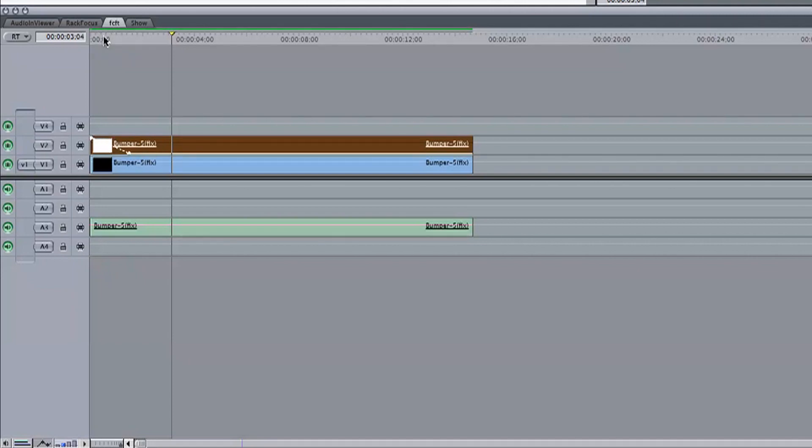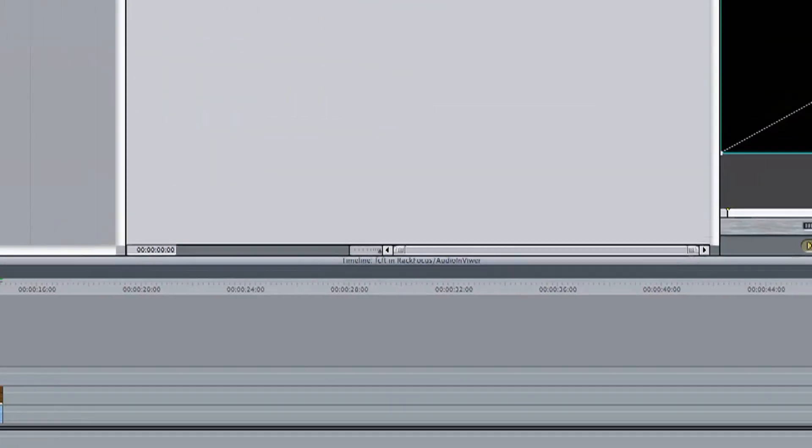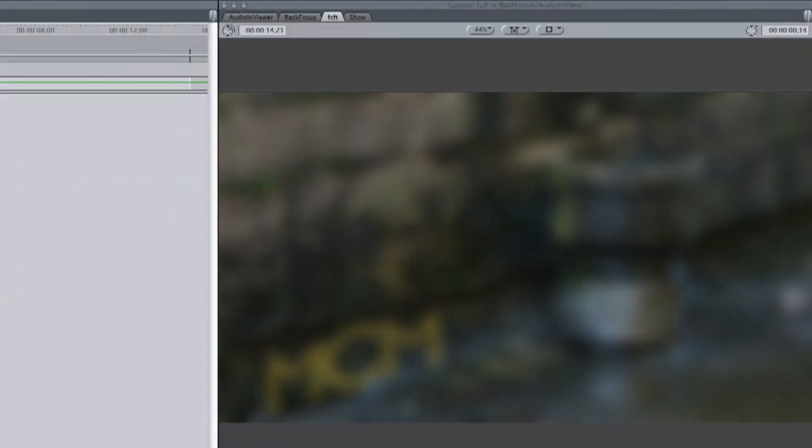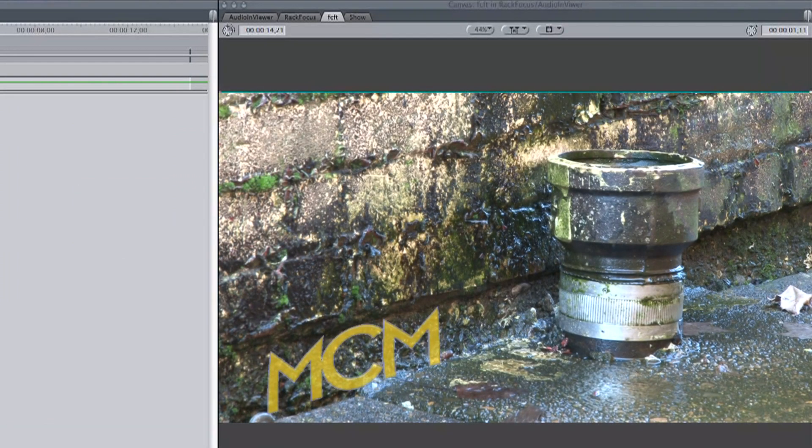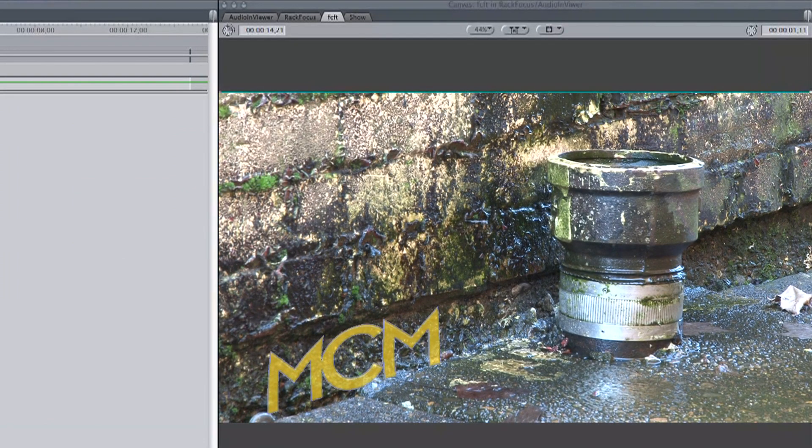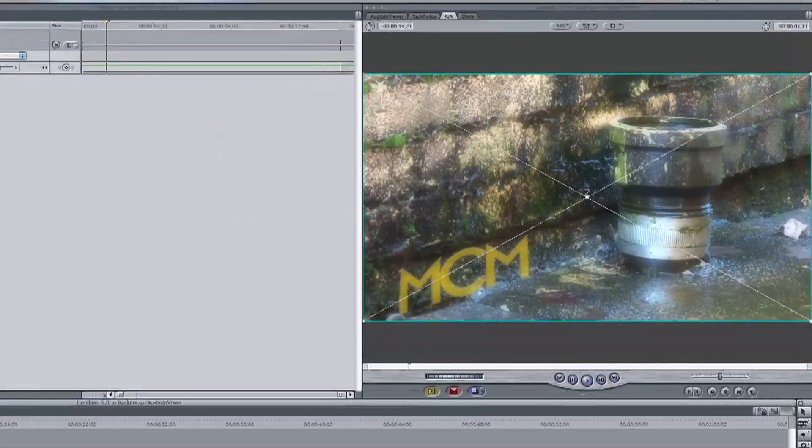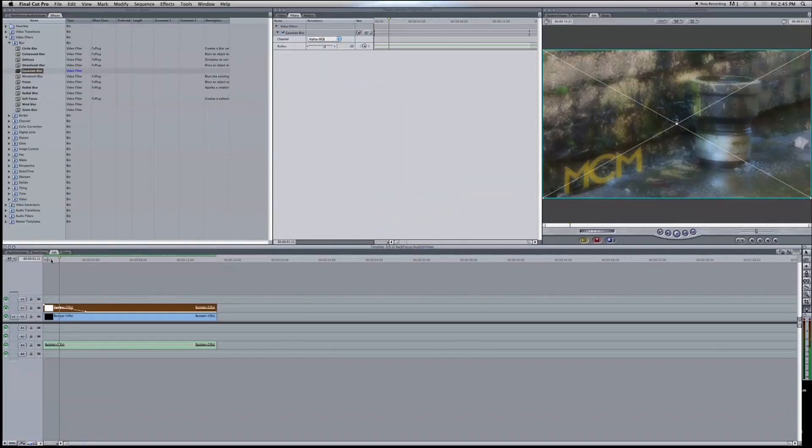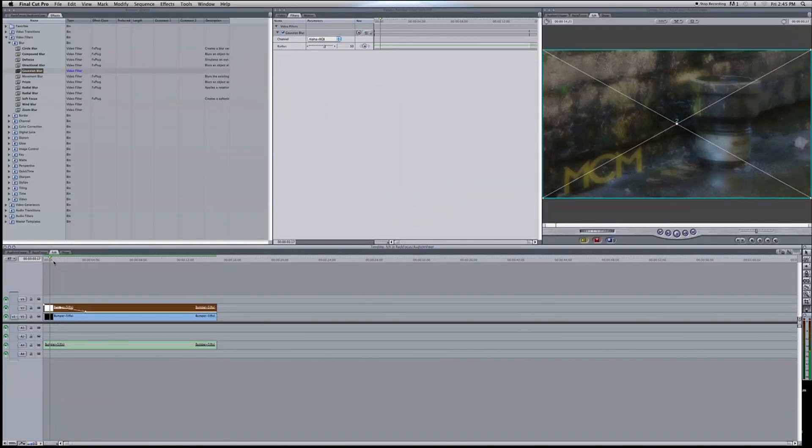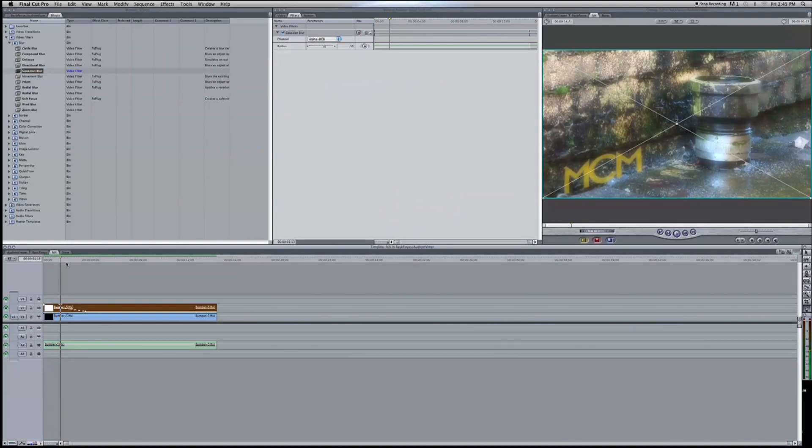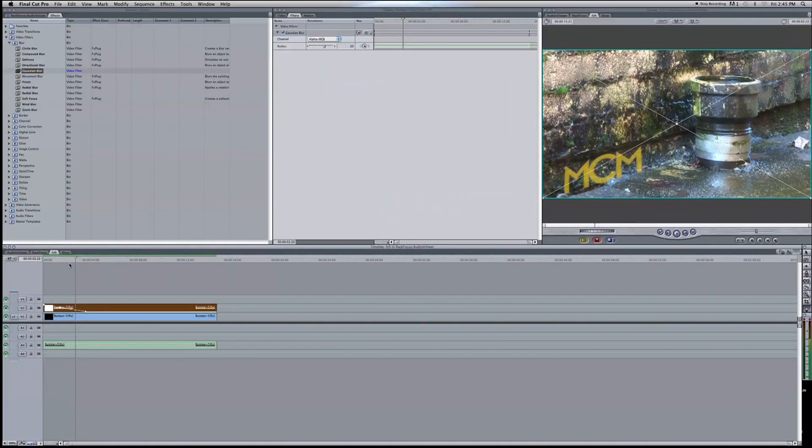Now if you play the video track through, our canvas now looks like this track slowly comes into focus. And that's it for the first way to do this effect. How about we take away using two tracks and learn how to do it with just one.